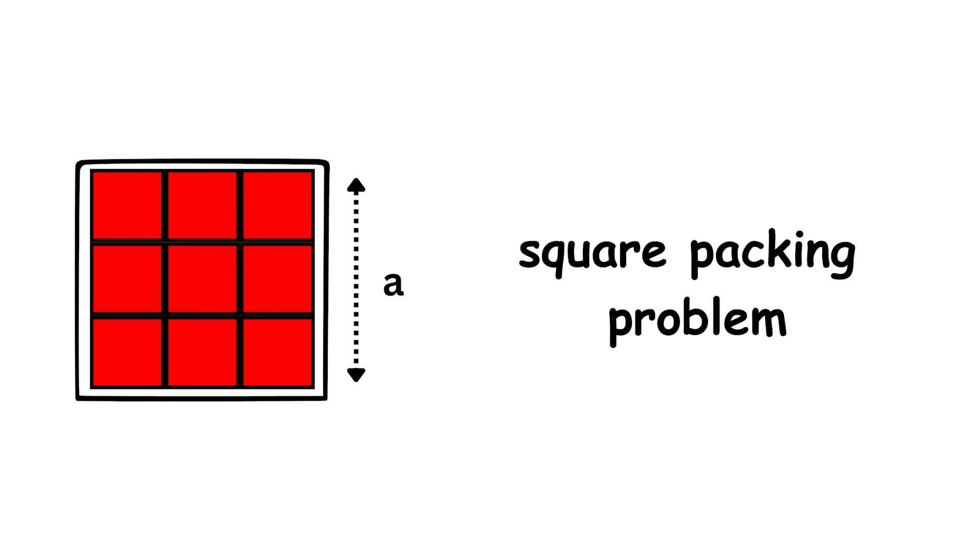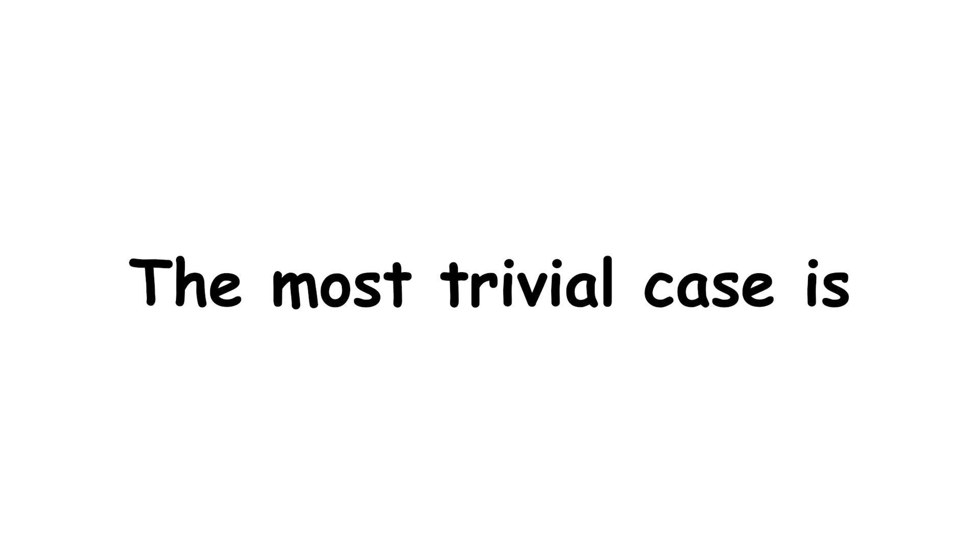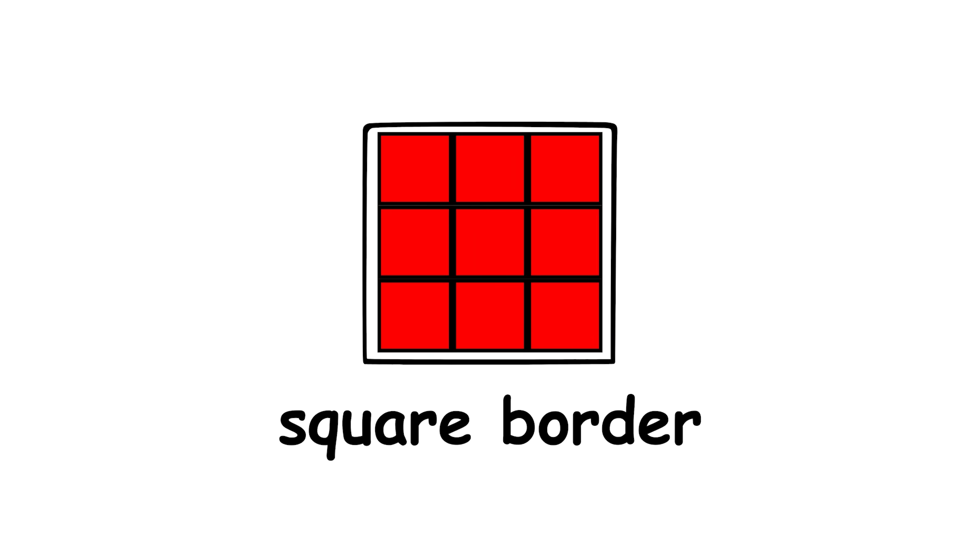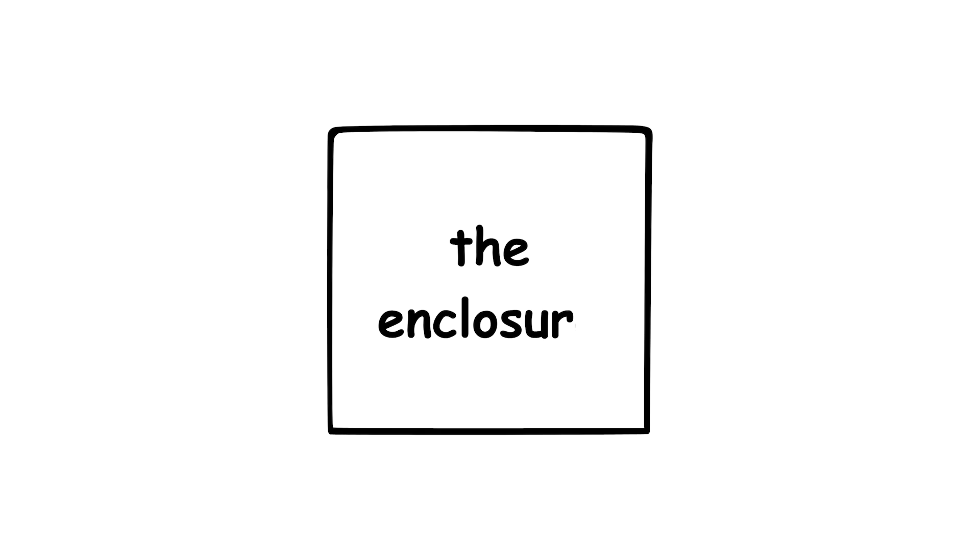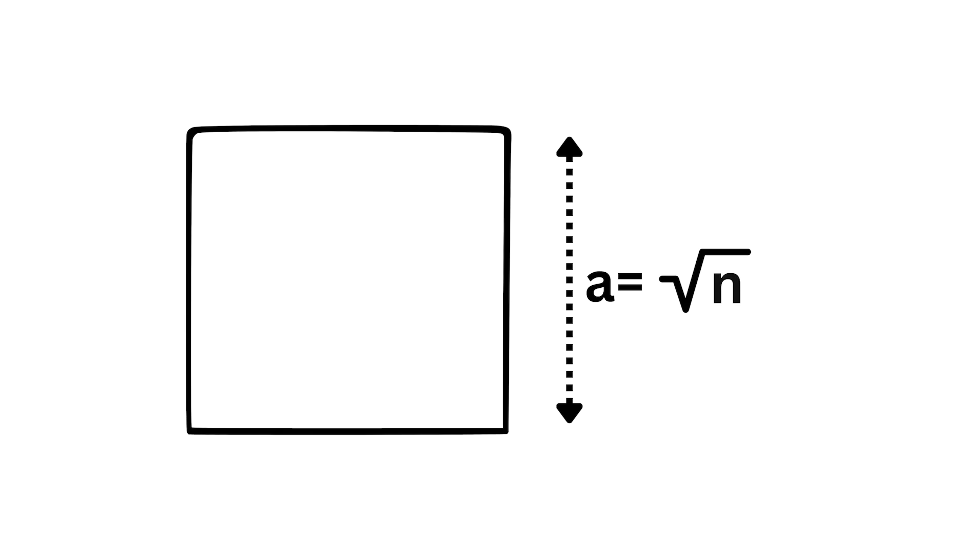We will express the size of the enclosure using its side length a. This problem is known as the square packing problem. The most trivial case is when n is a square number: 1, 4, 9, etc. Then you can simply arrange all of your unit squares into a grid pattern with a square border. And this border is the enclosure, having side length square root of n.